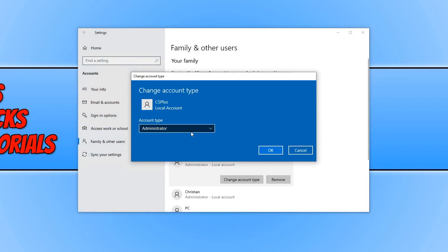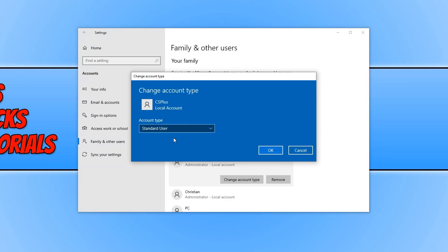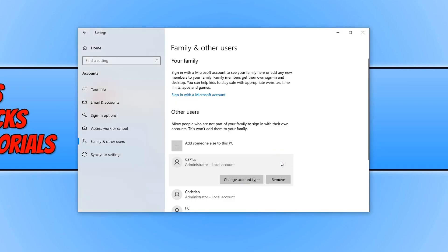I can now change the account type from administrator to standard user and press ok. And there we go. As you can see it now says the account is a local account.